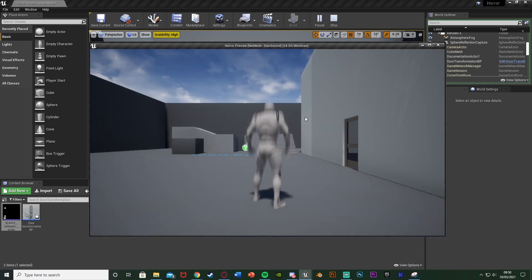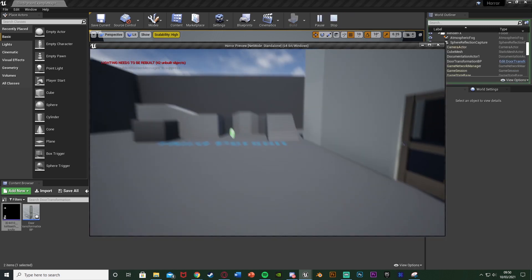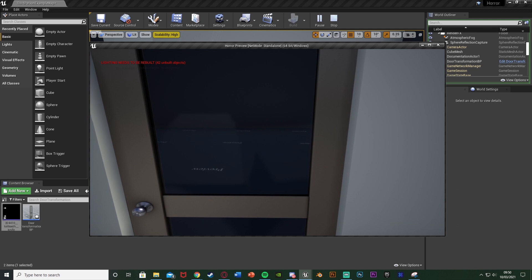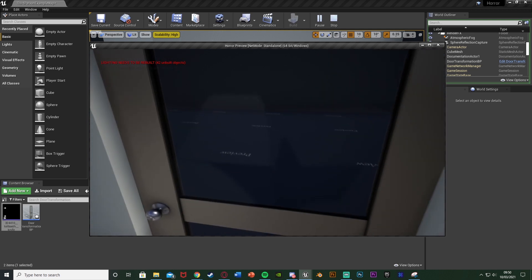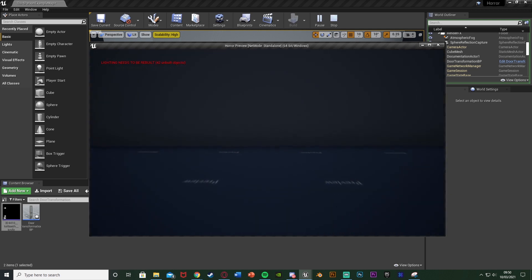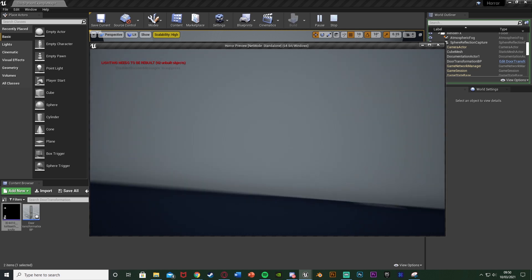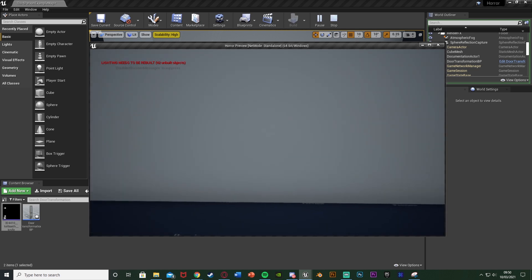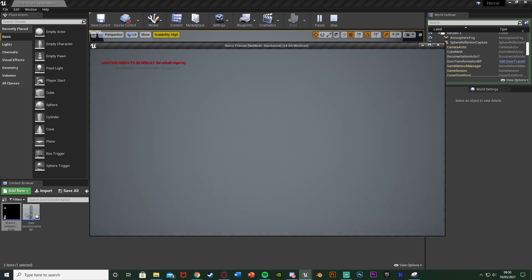Let me hit play and show you what we're going to make today. I can get into first person, press E to open this door, and once we're in we've got that sound effect. If we turn around, the door has gone — it's now a wall and we can't walk through it anymore.